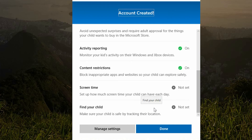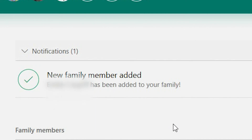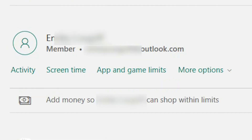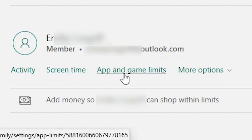By selecting 'Manage settings' it will allow you to configure screen time and find your child. I want to do that at a later date, so I am going to continue by selecting done. You are now back in your family dashboard and, as you can see, you have got confirmation that the new family member has been added. You can now go ahead and configure the additional settings associated with Microsoft Family.